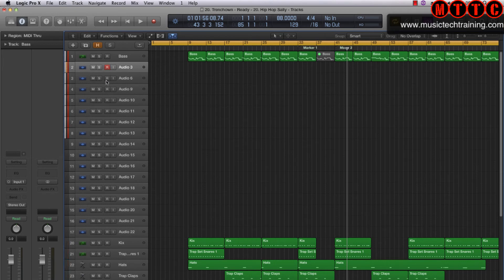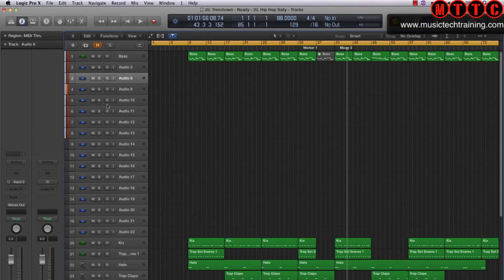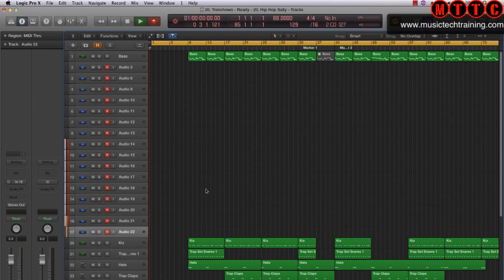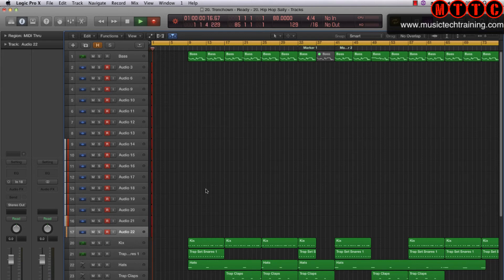And now we're ready to record. As you can see, I'm capturing 16 channels of audio.